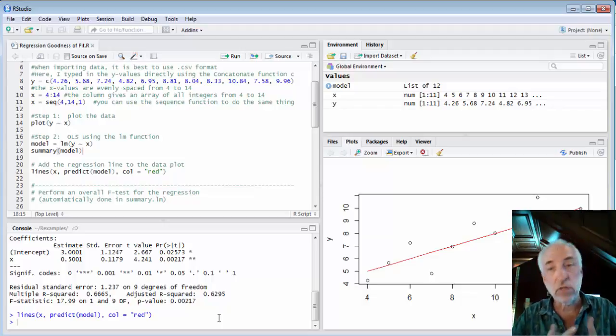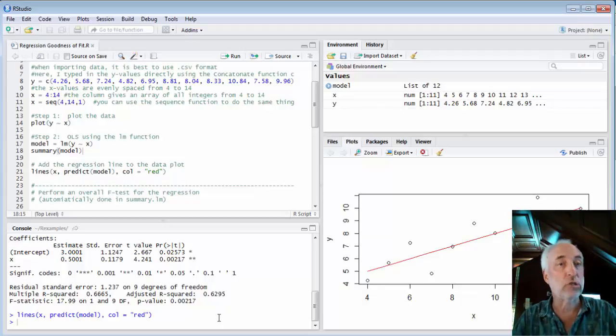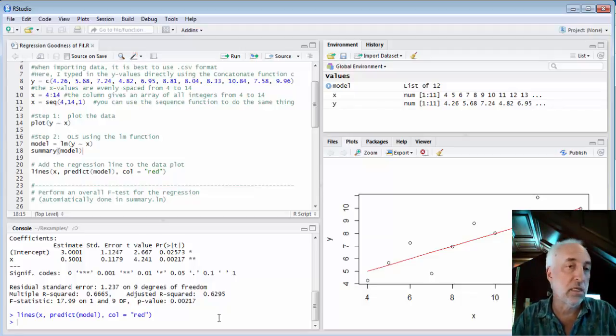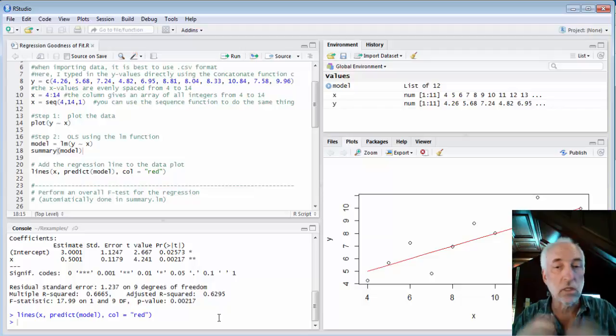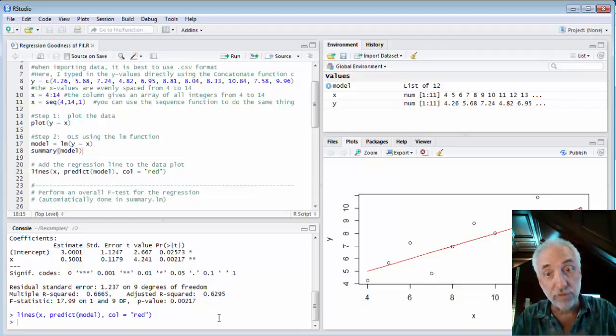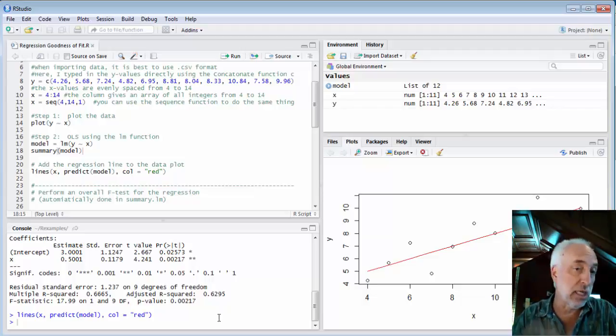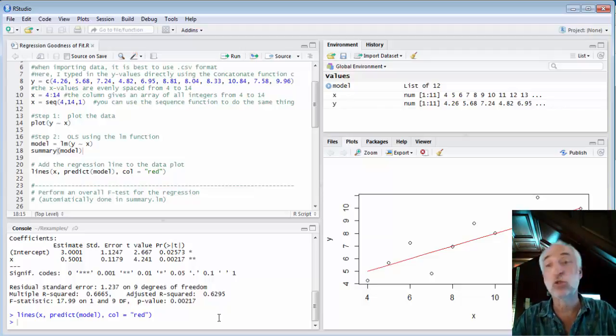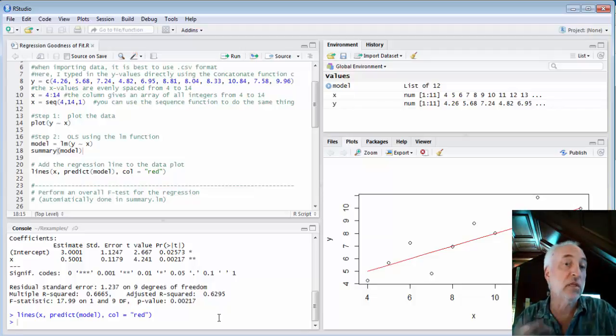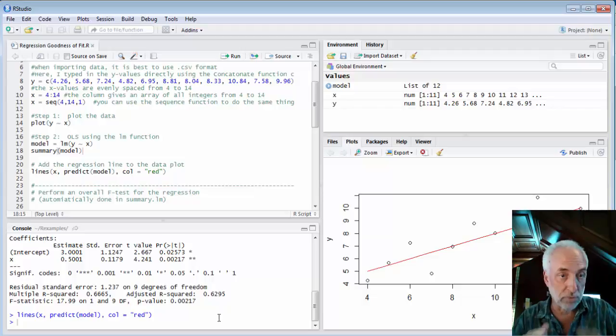Now the R squared value as we've said is the coefficient of determination. It tells us the fraction of the total variation in the Y of the data that is explained by the model. Here it's 0.66 or two-thirds of the variation of Y is being explained by the model. The other one-third is left over as residuals.